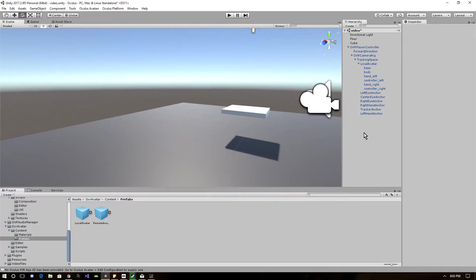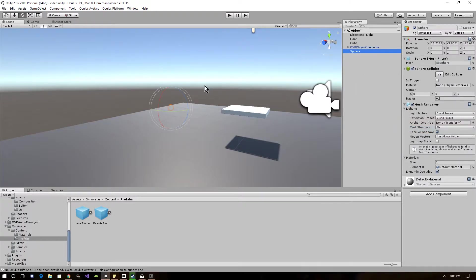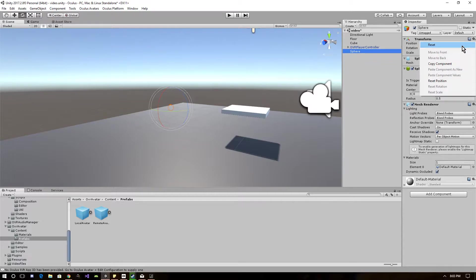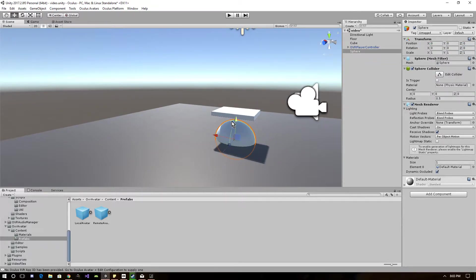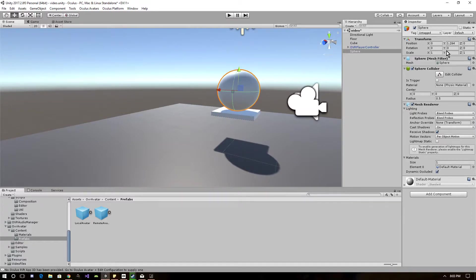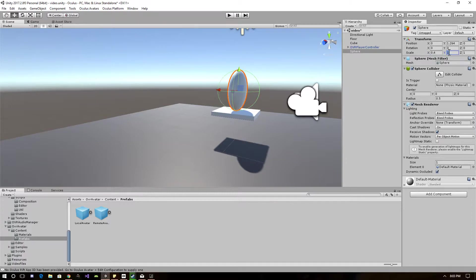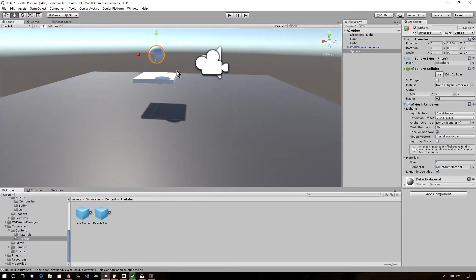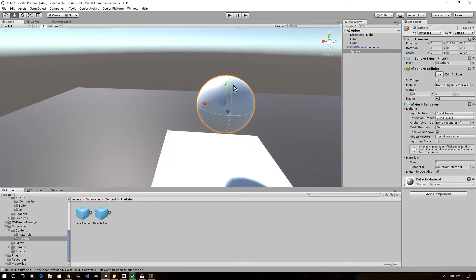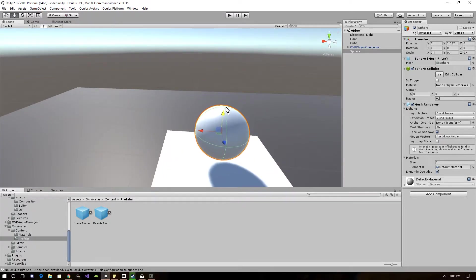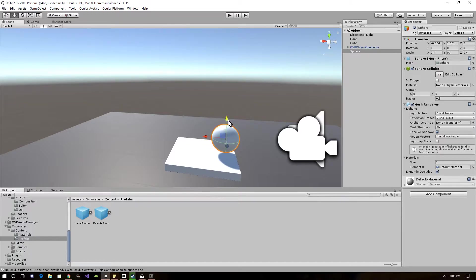All right. Now let's set up some objects to be grabbed. What I'm going to do is create a 3D object, a sphere, and set the position right here above my little table. Let's scale it down a little bit and set that nice right there on top of the table. Let's move a little bit closer to the edge to make sure we can grab it.